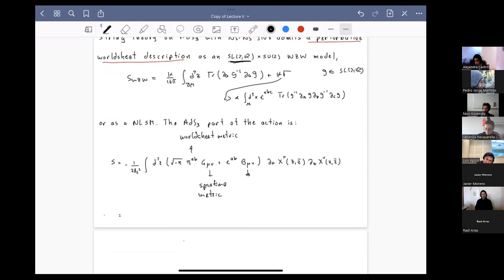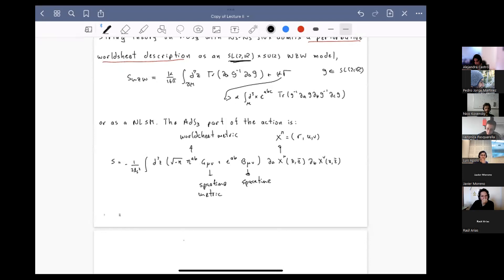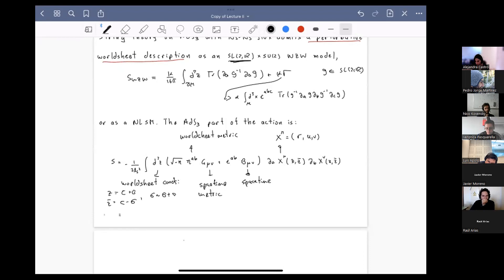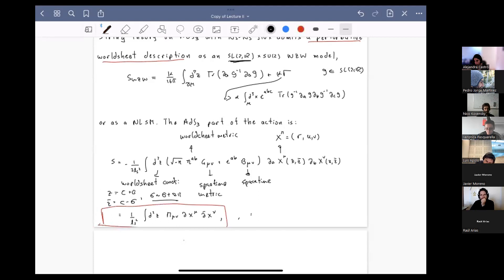The worldsheet coordinates are parameterized such that z is tau plus sigma, z-bar is tau minus sigma, and sigma is identified modulo 2 pi. Working out the details, the action simplifies to a compact form where M is simply the sum of the metric and the B field. For global AdS3, the action takes a specific form. An interesting exercise is to parametrize elements of SL(2,R) by T_3 and T_plus/minus with Pauli matrices, and show that the equations of motion of the nonlinear sigma model match those of the WZW model.